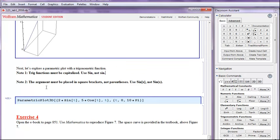Secondly, the argument must be placed in square brackets, not parentheses. So, use sine square bracket x, instead of sine parentheses x.